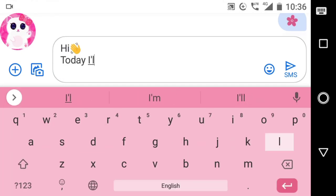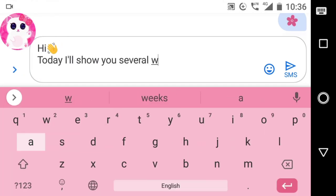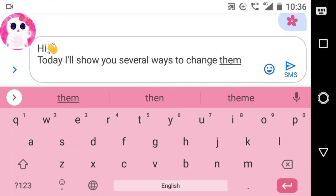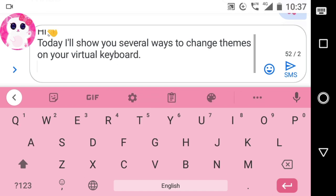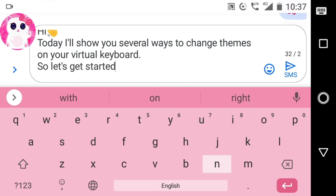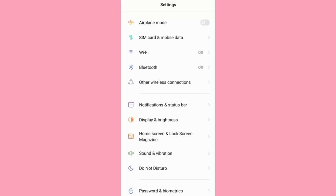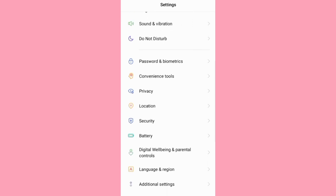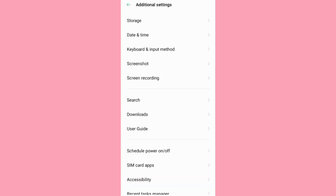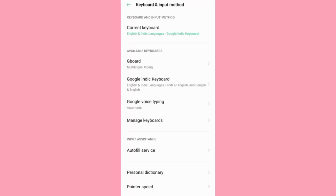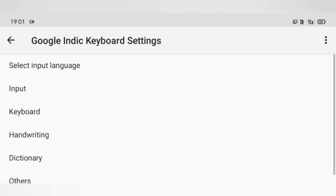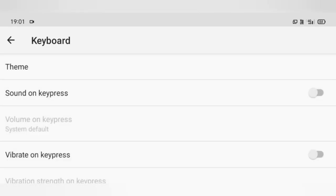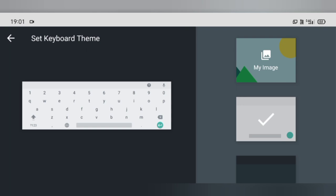Hi everyone, today I will show you several ways to change themes on your virtual keyboard. First, go to your phone settings and find the keyboard and input method option, then select your keyboard. I'm going to select my indie keyboard first, then go to its keyboard option, then go to the theme.